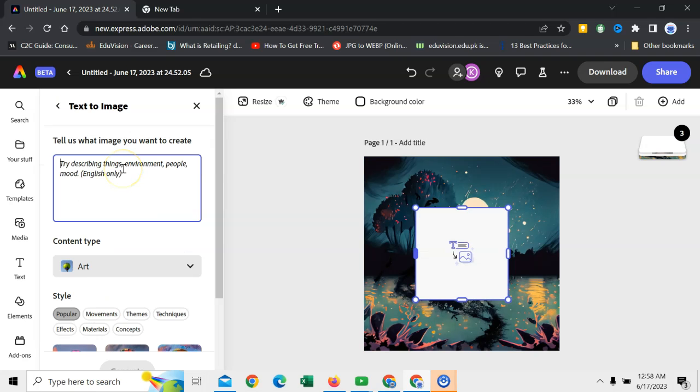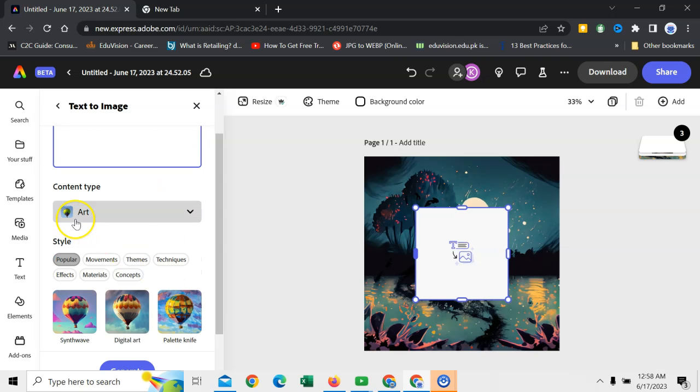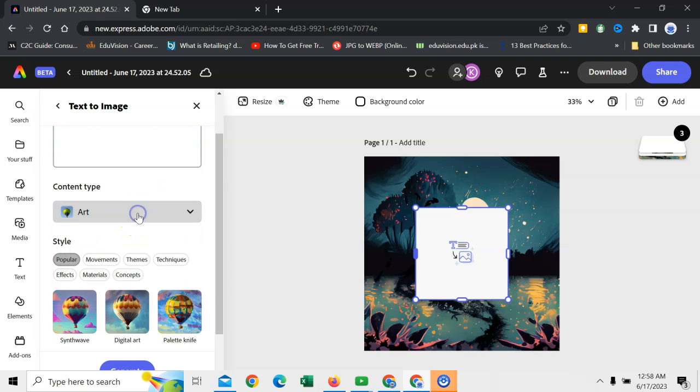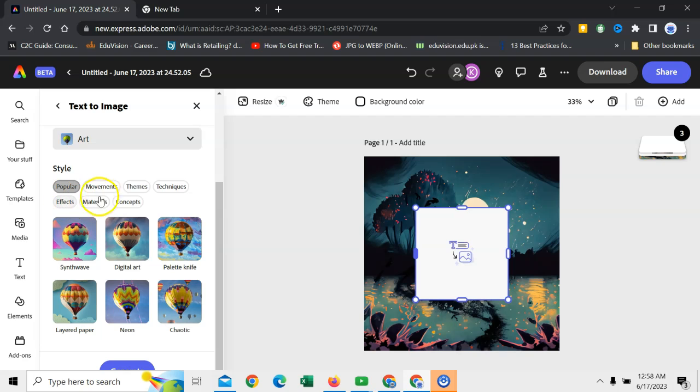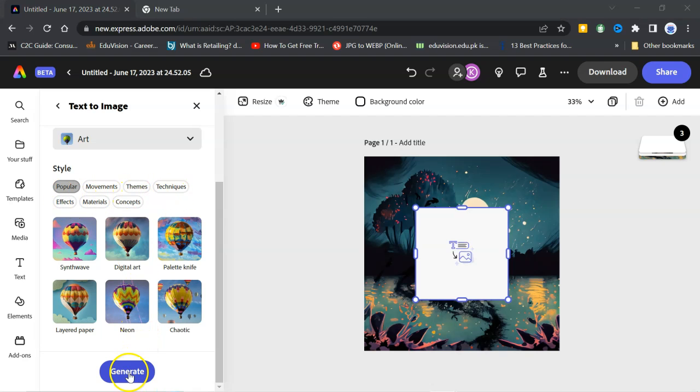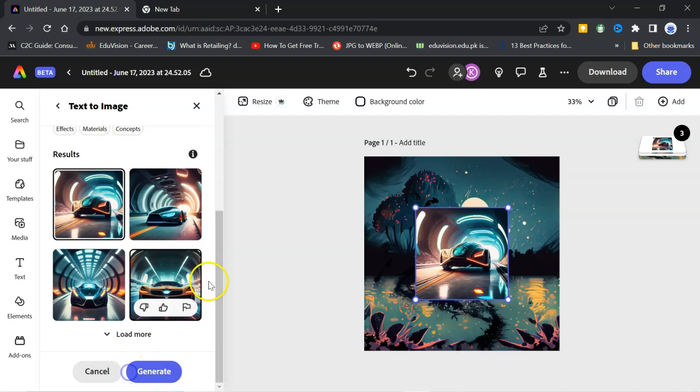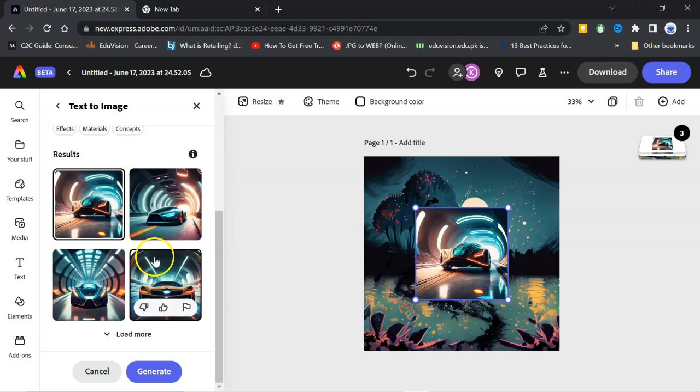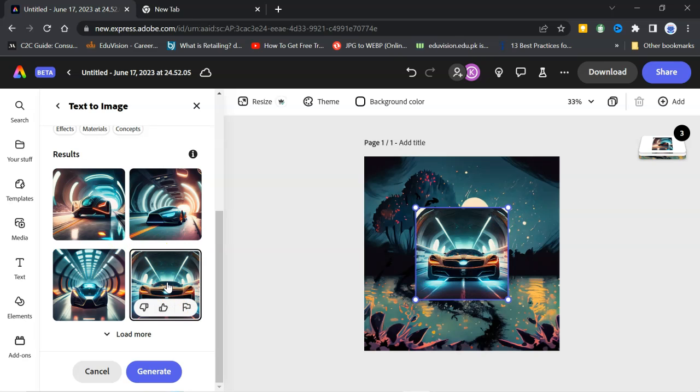So, I will write a prompt futuristic car. So, here is the art. You can select any one of them. Then, styles. There are different styles. Click on create. You can see here that it has created image of a futuristic car. So, I can pick any one of them. Like this one. I will click here. It is here.